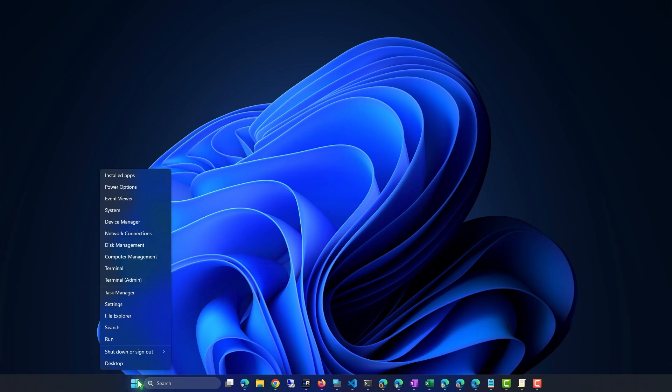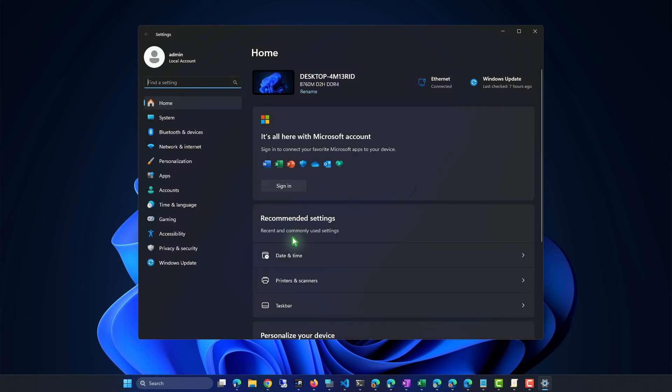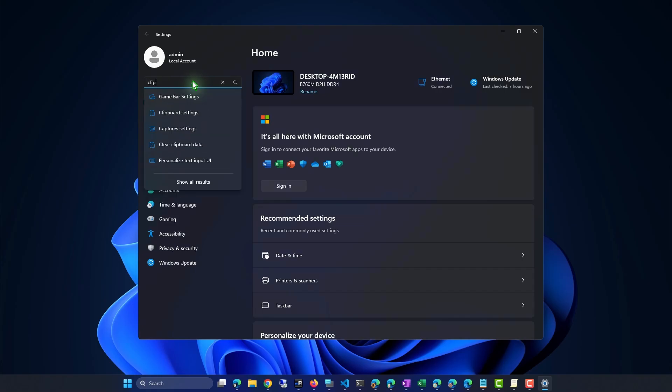First, open Windows Settings. Search for Clipboard Settings and open it.